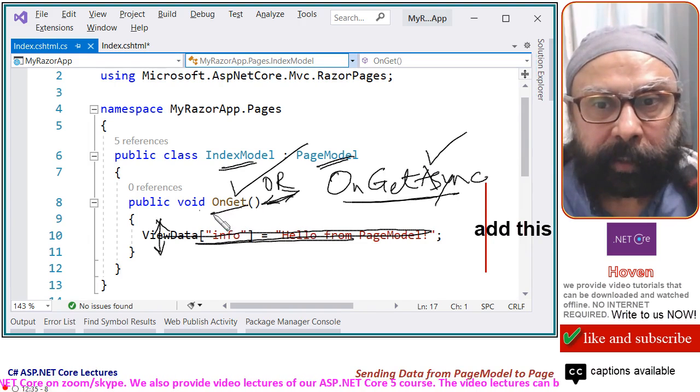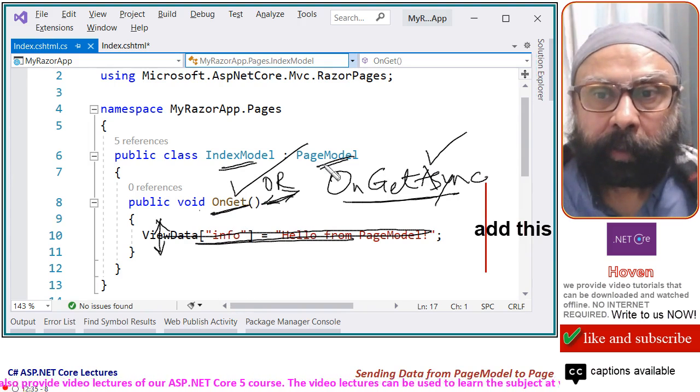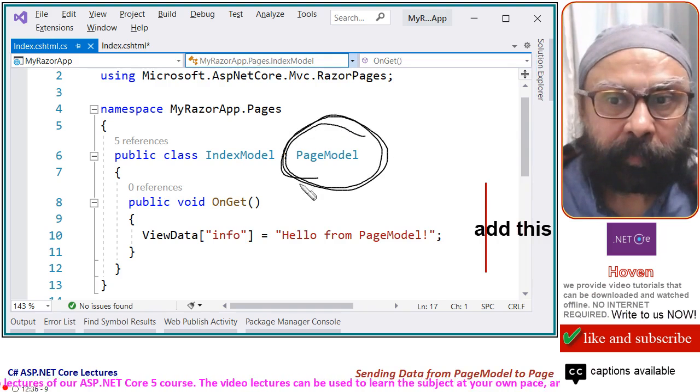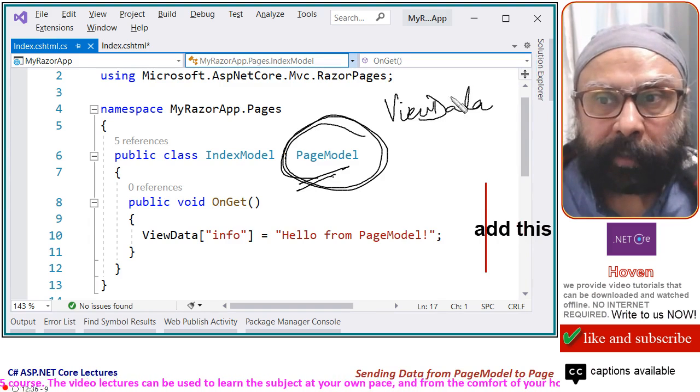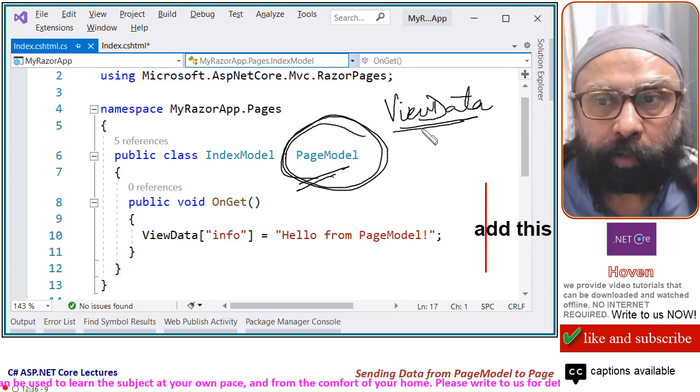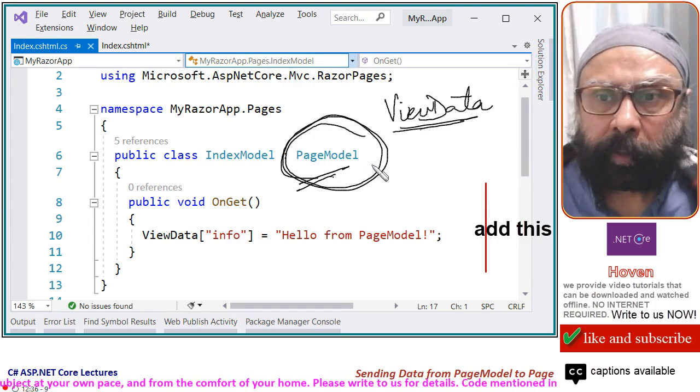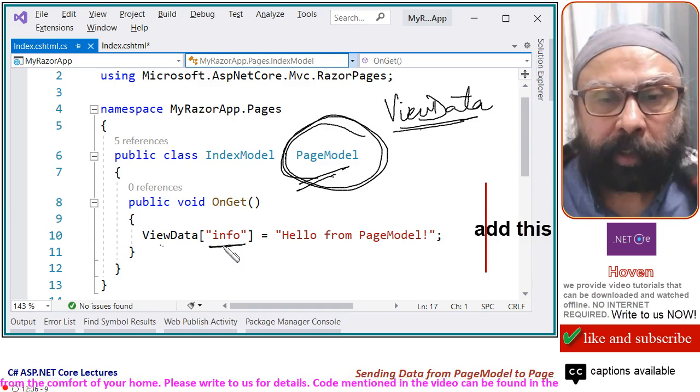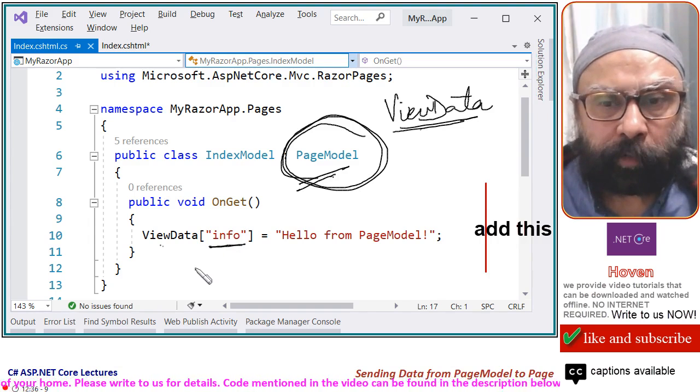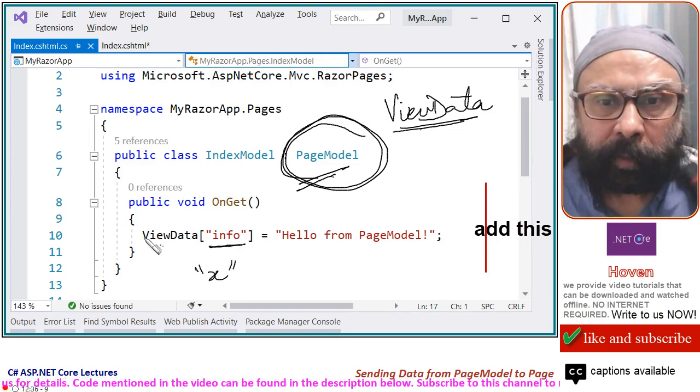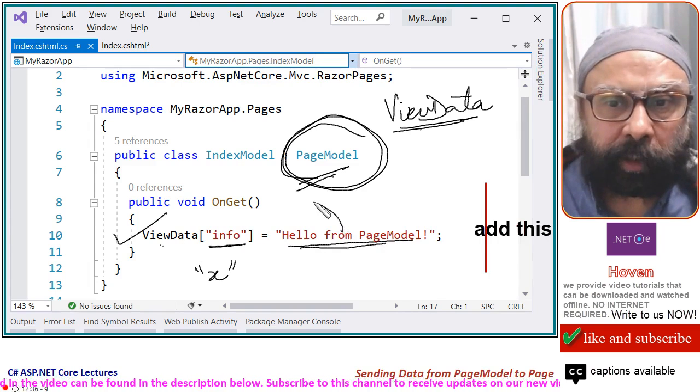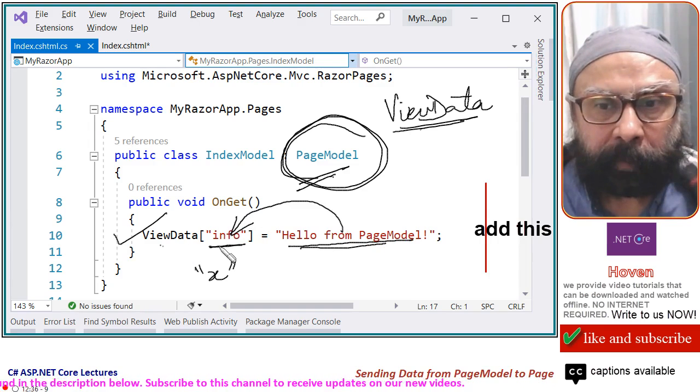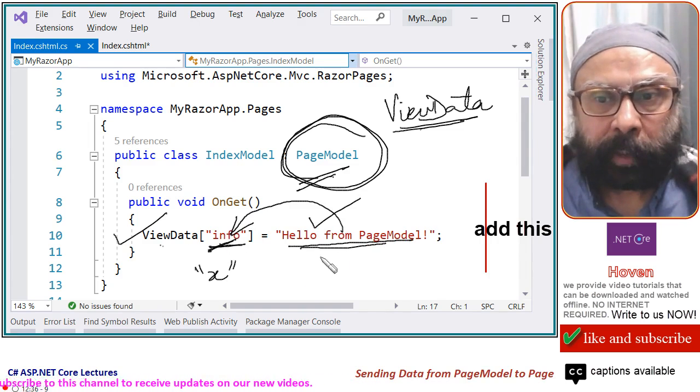Now, let us initialize the data that we are going to send to our page. This page model class has a dictionary called ViewData. It provides us a property called ViewData. And you can add objects to this ViewData bag. This is sort of a bag. Take this case ViewData info. A name has been given to an object. We have given name info. You can give name X, Y, Z, whatever string you want to give. This code causes hello from page model string to be attached to your ViewData dictionary. Info is the object through which we can now read this.